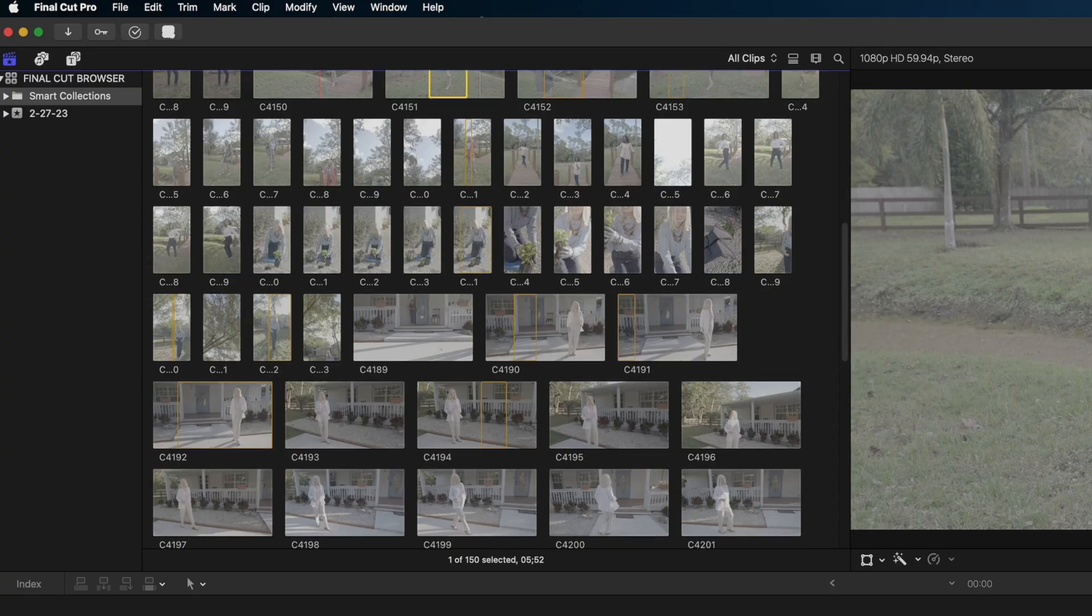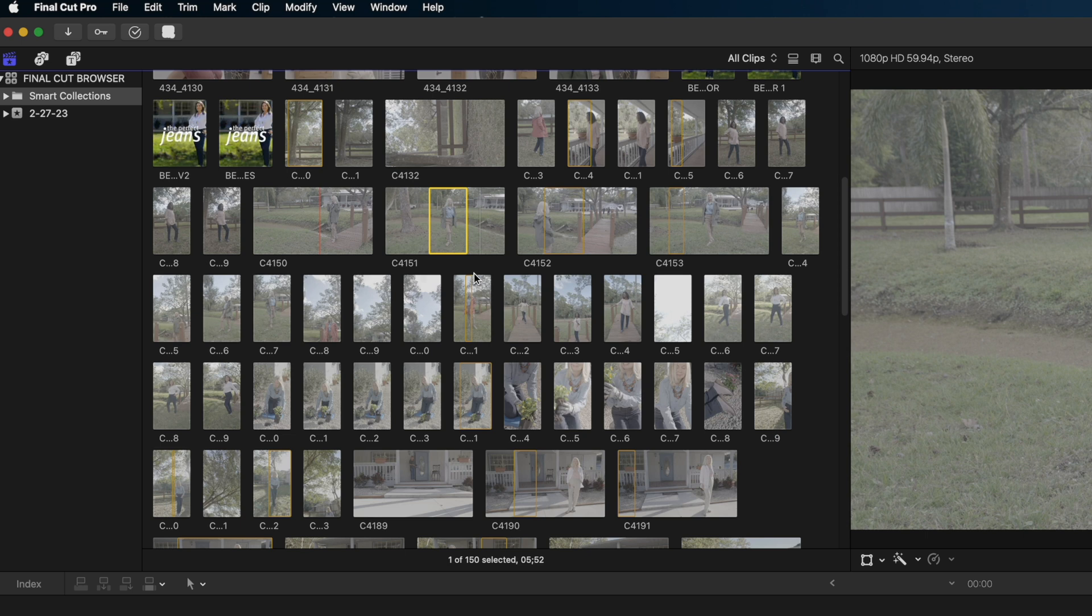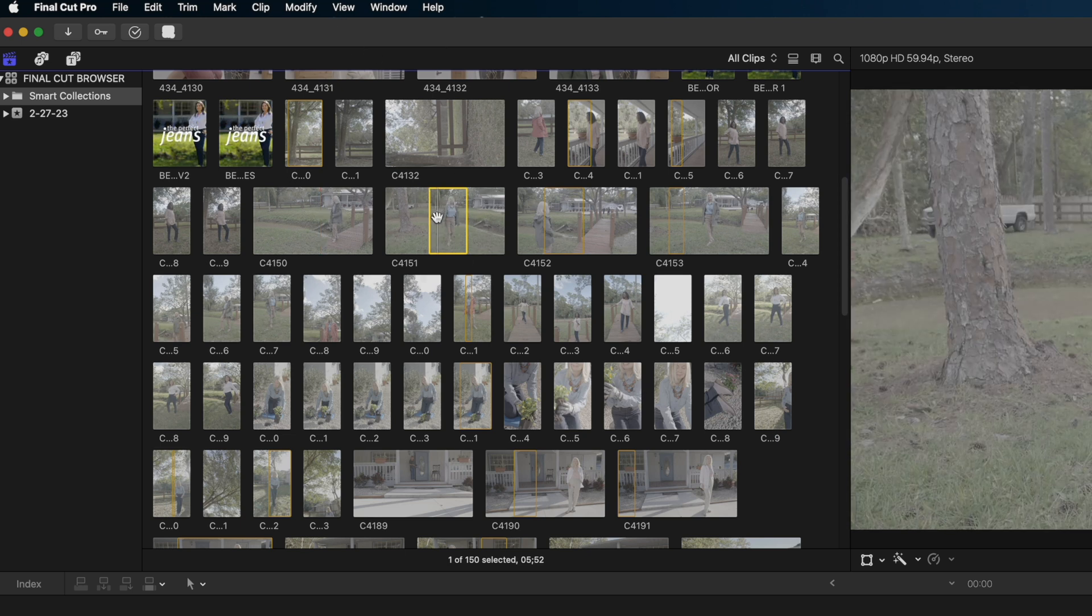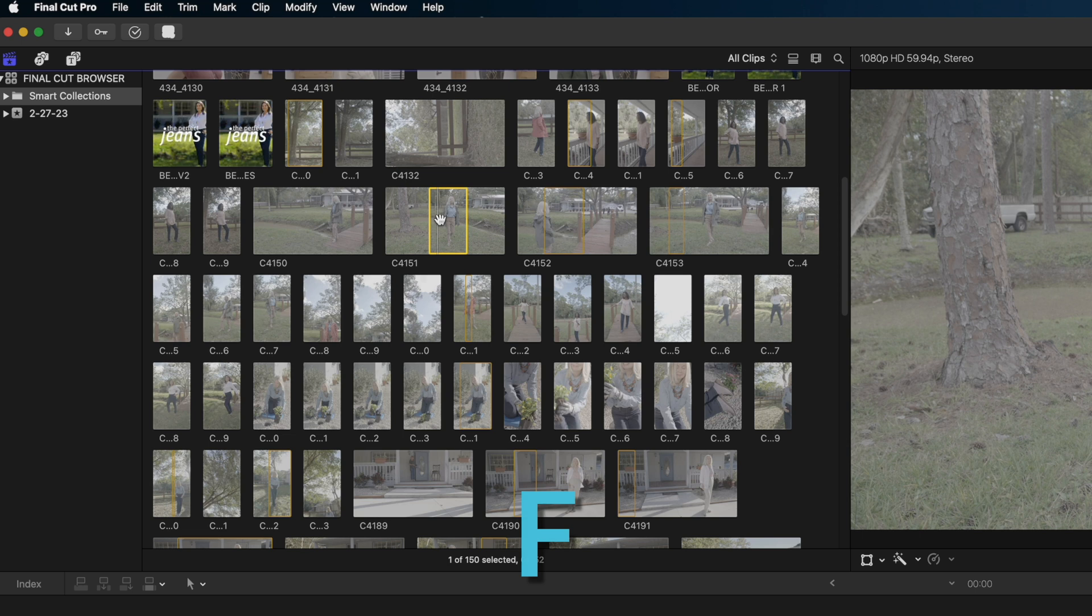If I were just going through all of these clips and I wanted to comb through them all before I started building my timeline, I could do a lot of organization here in the browser. For instance, you can see I've selected just this range of this clip. Watch this. I'm going to hit the F key and now I've marked that range green. What that means is I've marked this particular part of this particular clip as a favorite.